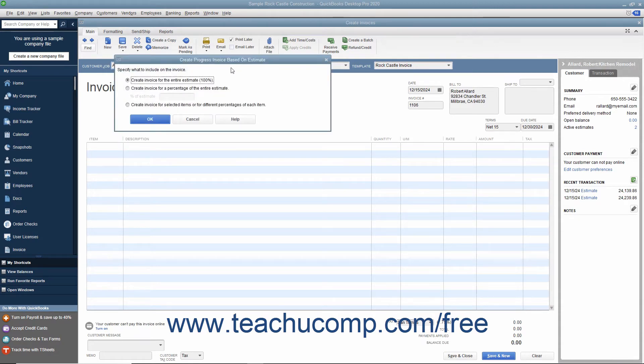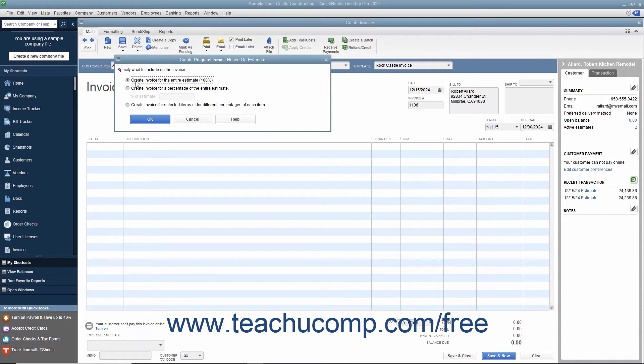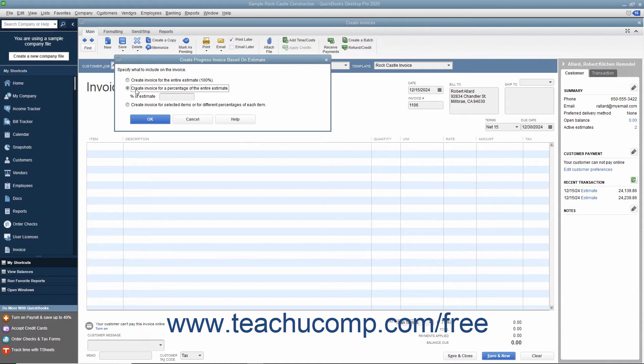In the Create Progress Invoice Based on Estimate window that appears, select the option button for the invoicing option you want to use for the invoice. You can select either Create Invoice for the entire estimate 100%, Create Invoice for a percentage of the entire estimate, or Create Invoice for selected items or for different percentages of each item.